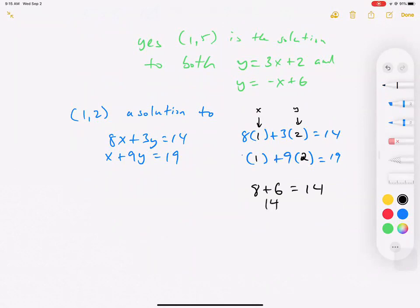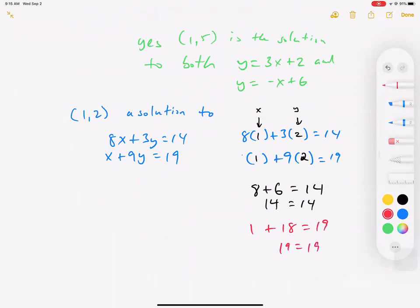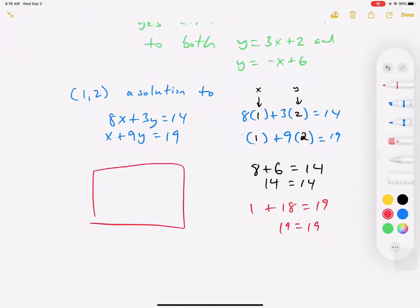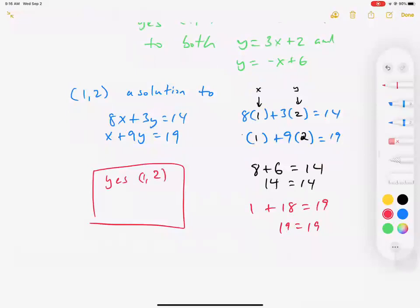For the second equation: 1 plus 9 times 2 equals 1 plus 18, which is 19. So 19 equals 19 — that works too. The answer is yes: (1, 2) is a solution to both equations.